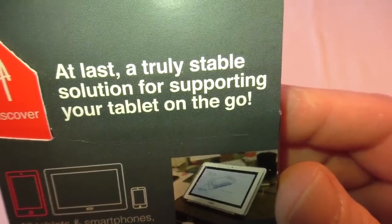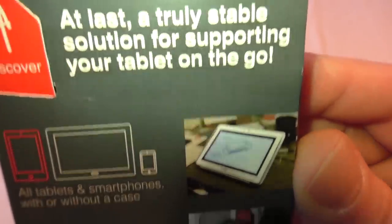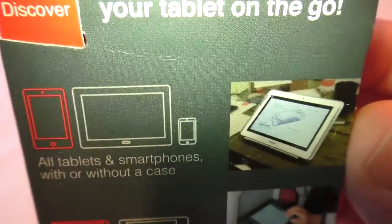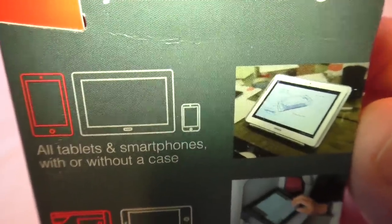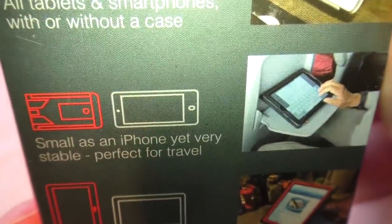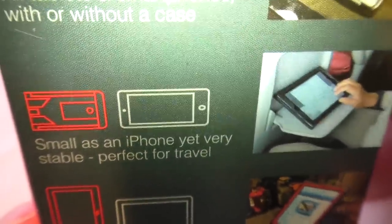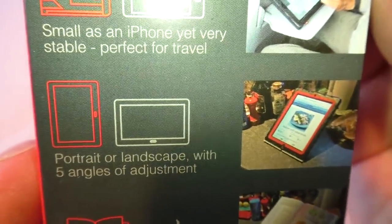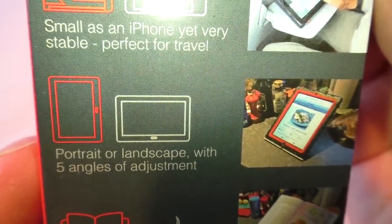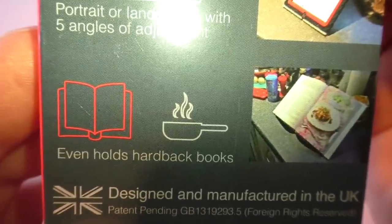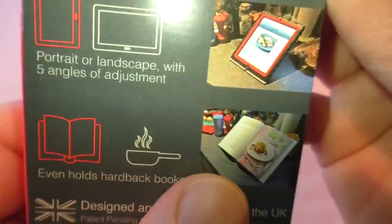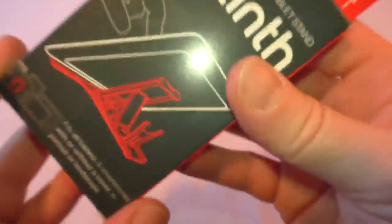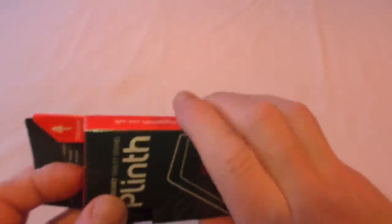At last a truly stable solution for supporting your tablet on the go. Small as an iPhone yet very stable, perfect for travel, portrait or landscape with five angles of adjustment and even holds hardback books. So obviously that's showing you there a cookery book while you're cooking.